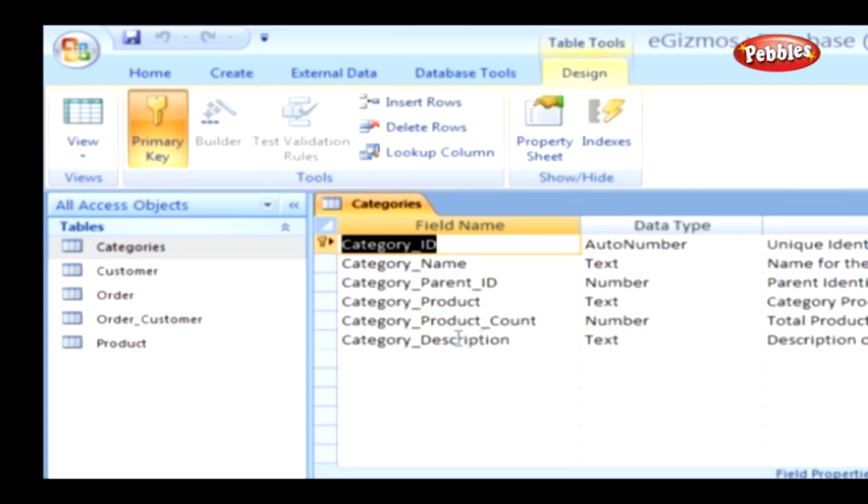In order to add a caption to the renamed field Category Parent ID in Category Table, please follow these steps. Firstly, select the Category Parent ID field by clicking it.